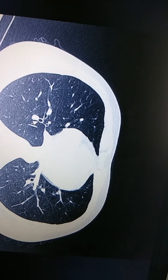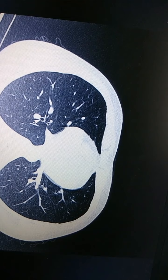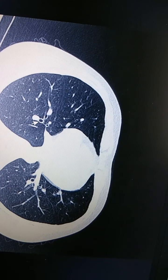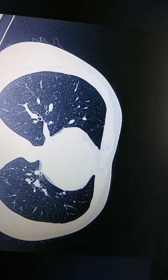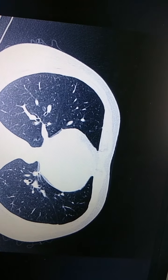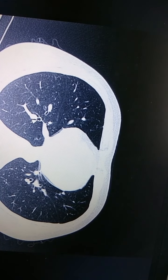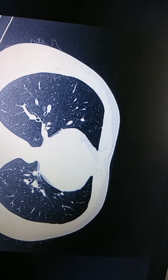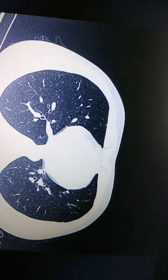This is regarding the right lower lobe bronchus after the superior segmental bronchus is given off. You can see here this is the medial, anterior, lateral, and posterior segments — these are the 4 segmental bronchi. This concludes the discussion regarding the right lung.